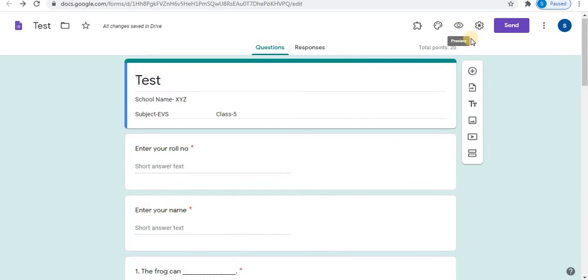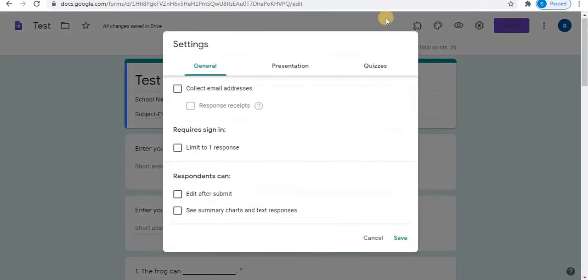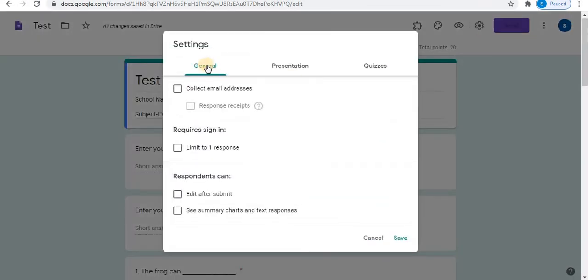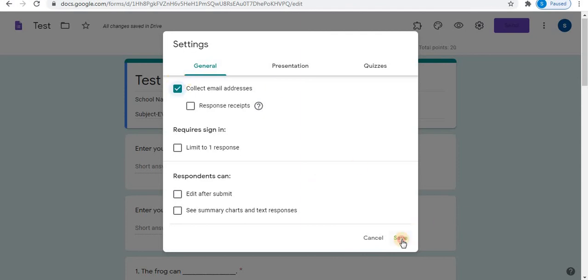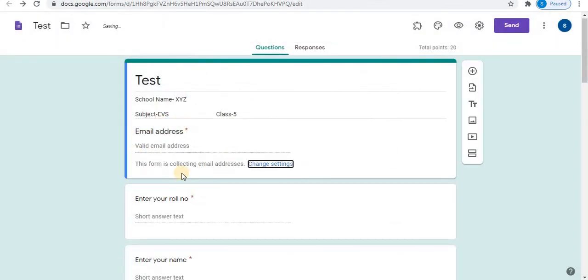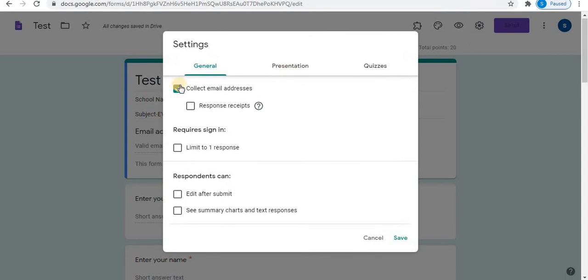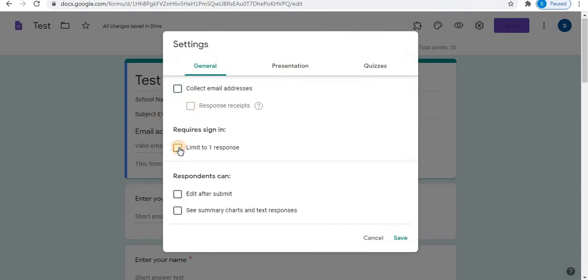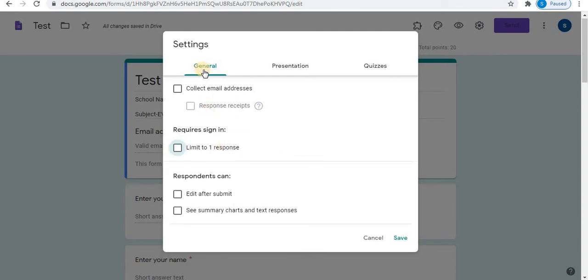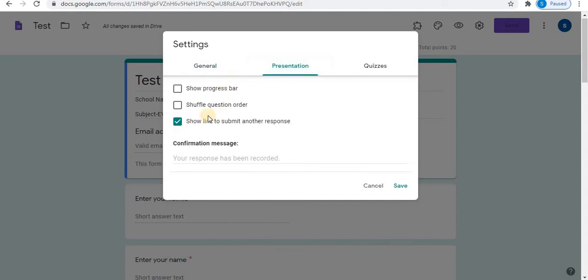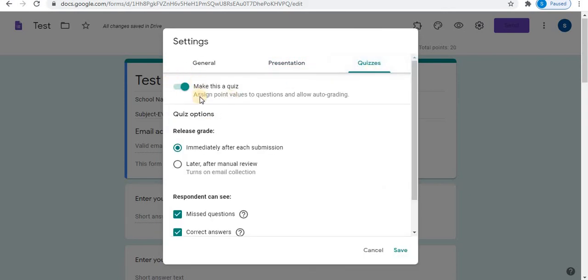Let's apply some basic settings. Click on settings. In general, if you want, you can check email addresses. Let's see how it works. Click on save. One email address option will appear. You can uncheck this if you don't want. Click on limit to one response. If you want, you can check and uncheck this. In general, we will uncheck all these options. In presentation, show link to submit another response. You can select and unselect this. Next is quizzes. Compulsory select, make this a quiz.